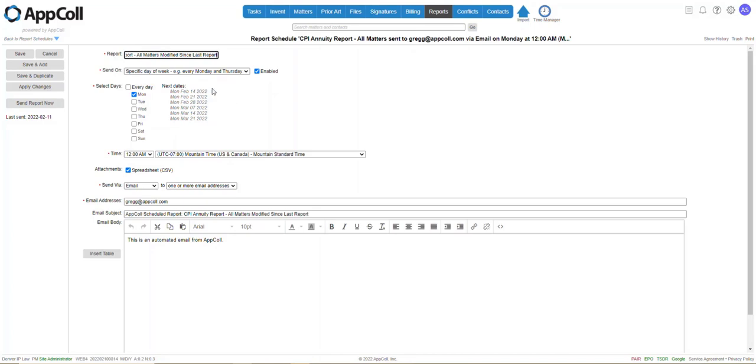Now you're going to pick when you want these sent. And you would work with CPI to find out if they want you to send this report to them weekly, monthly, quarterly, whatever it would be.